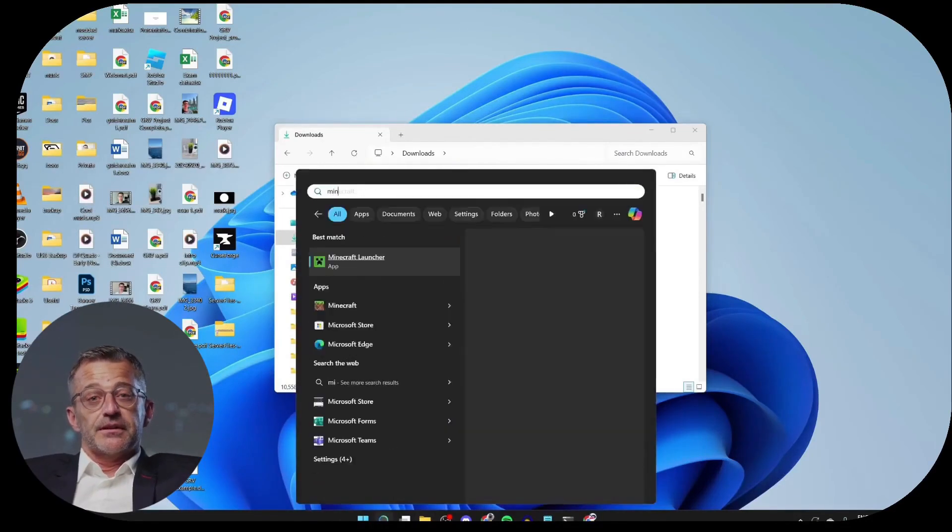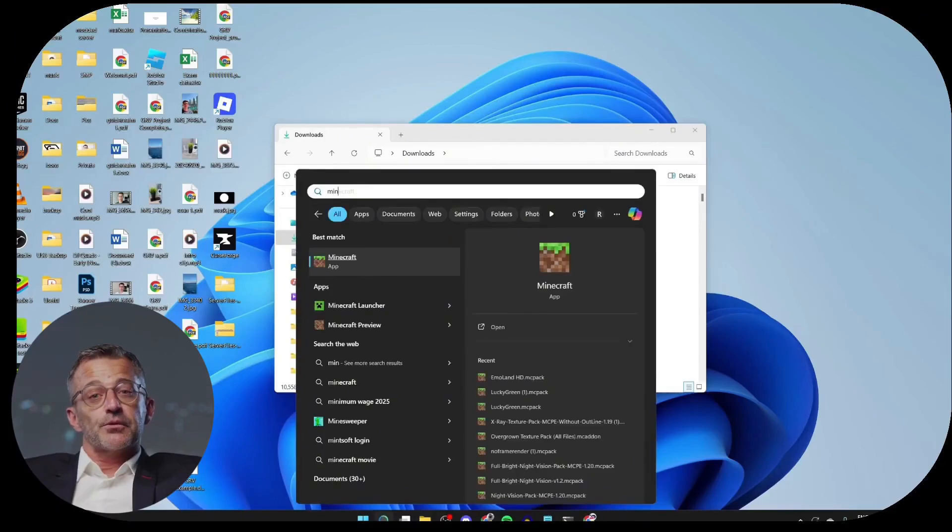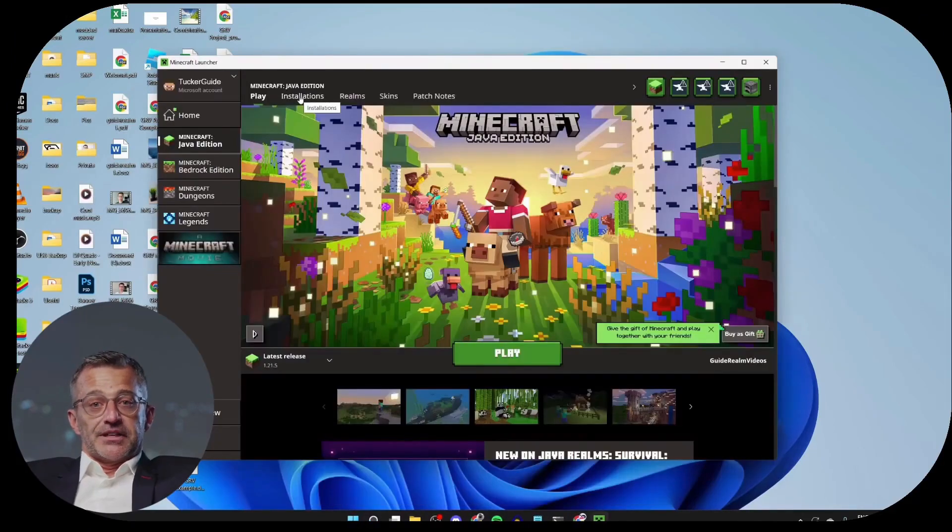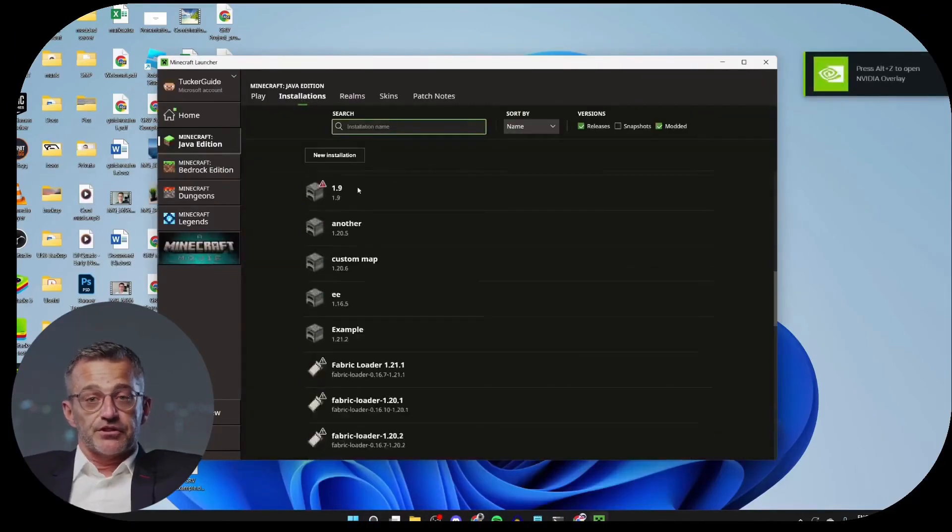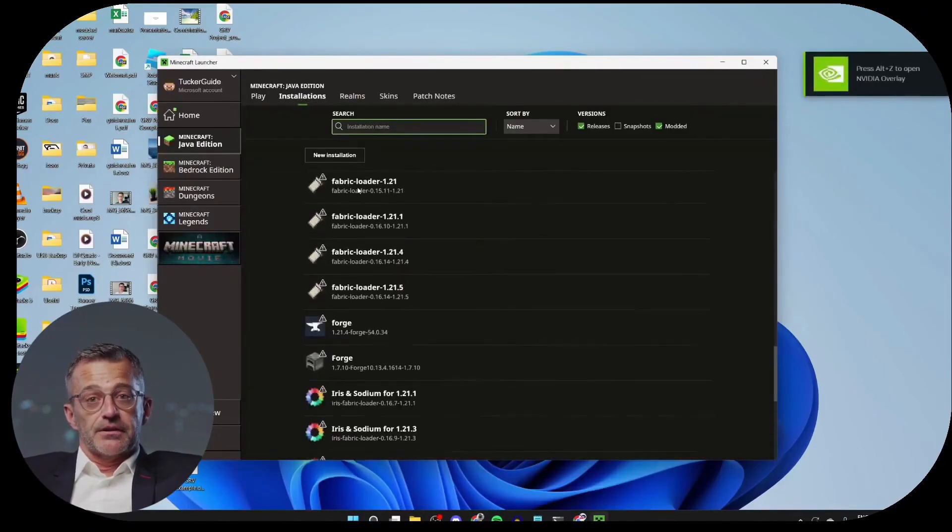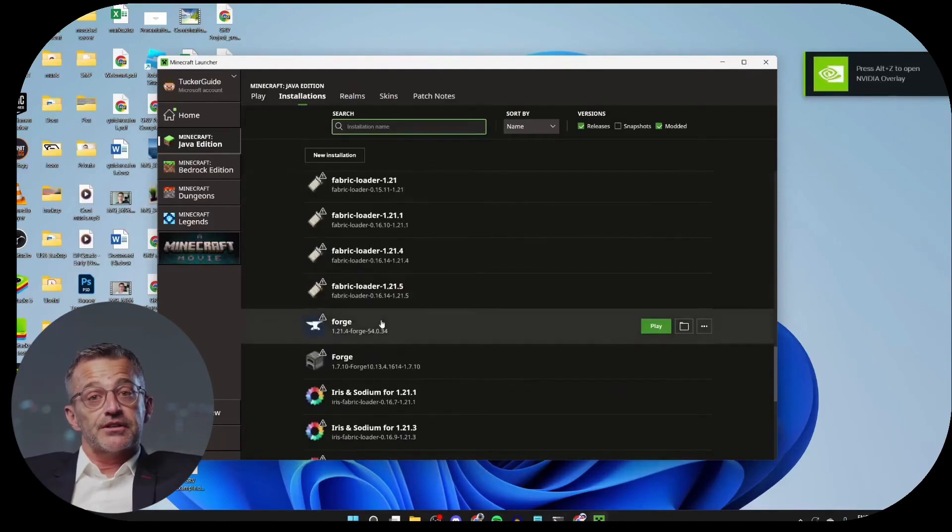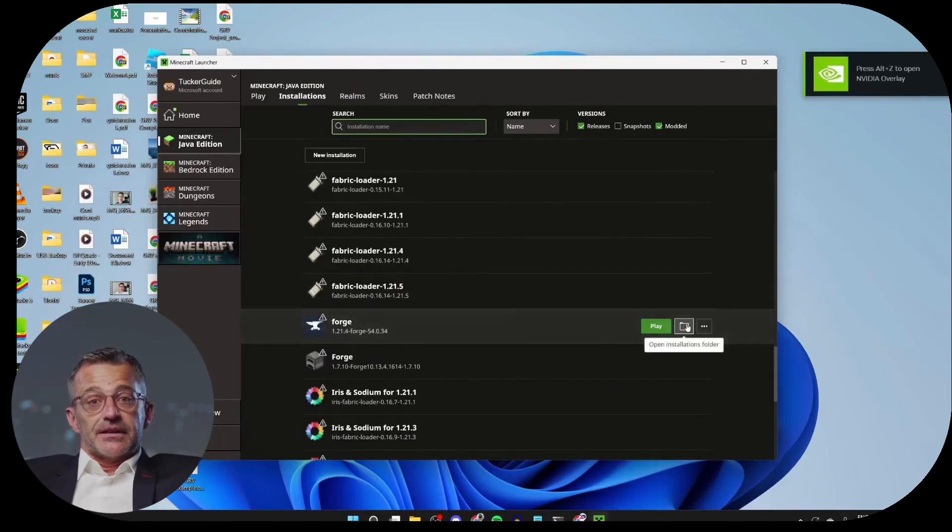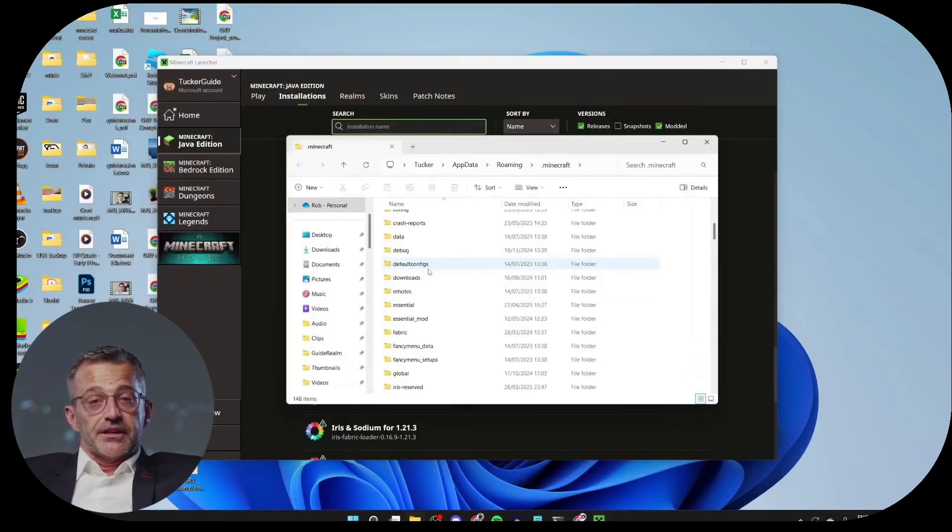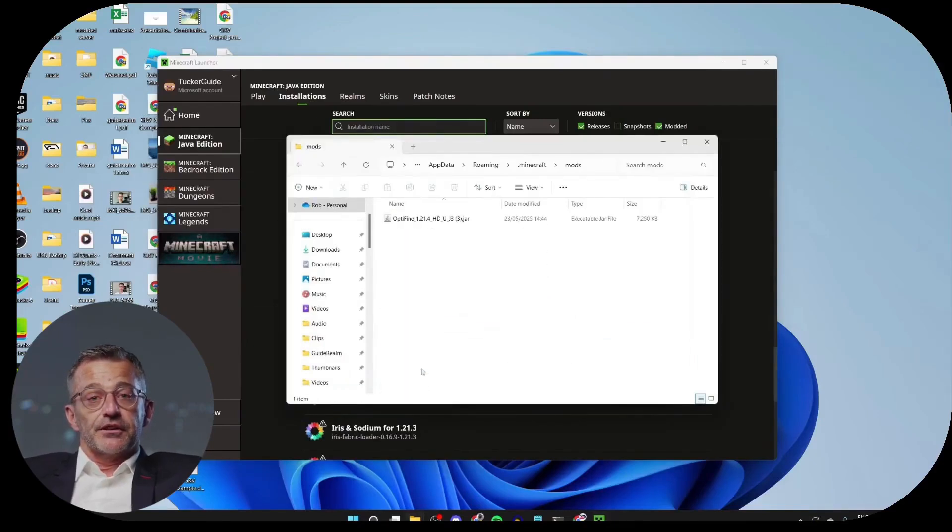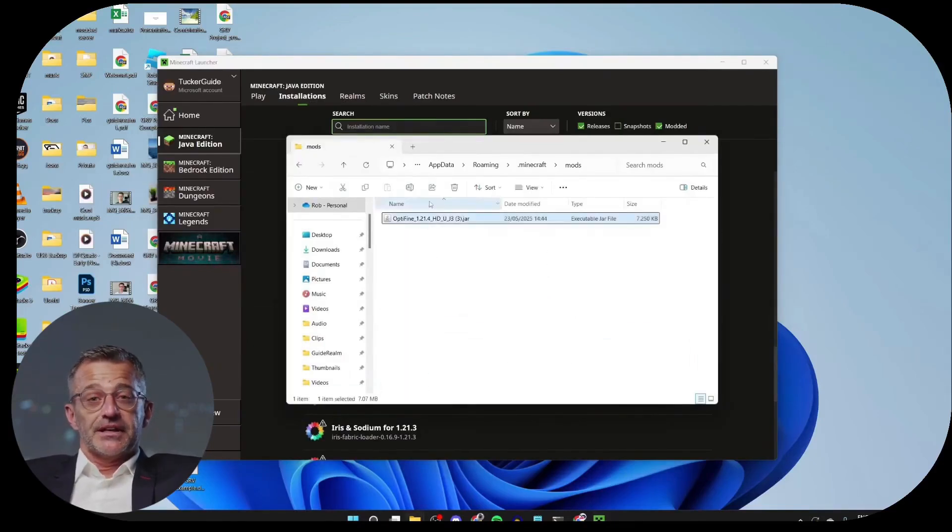Open the Minecraft Launcher. At the top, you can click on Installations. Scroll down and we need to find Forge. Hover over it and press the Open Installation Folder button. Here you can scroll down and find the mods folder. If you have mods for other versions here, make sure to remove them.